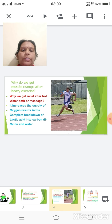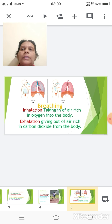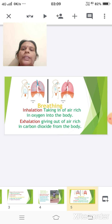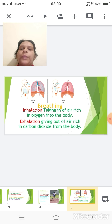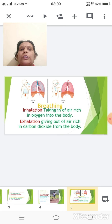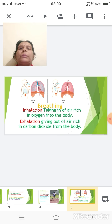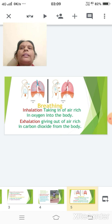The next topic is breathing. As I said, breathing is a part of respiration. During breathing there are two processes which are simultaneously taking place: the first one is inhalation and the second one is exhalation.